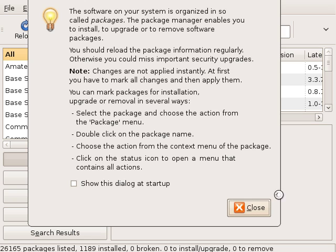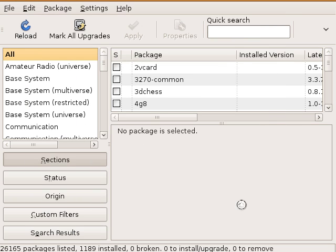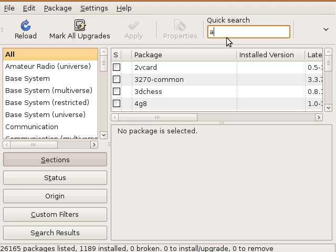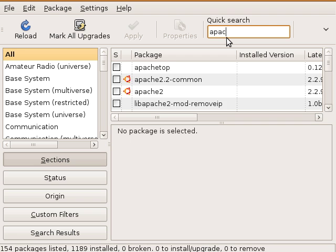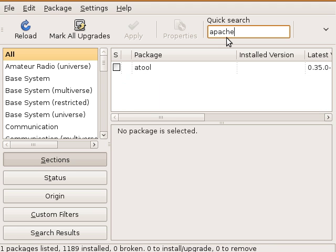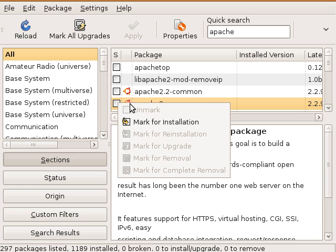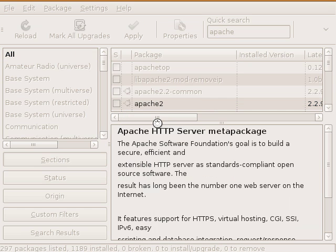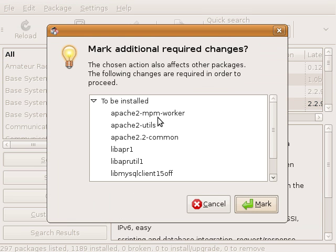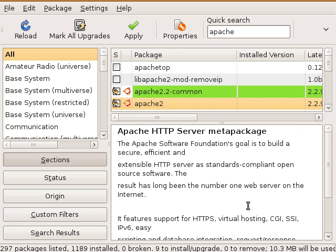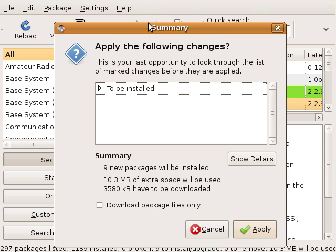They consider updates whenever security or bug fixes are needed. So first we search for Apache and we'll find it right here. Apache 2 is what we want. We'll mark it for installation and now it'll ask you about the extra libraries. We'll just click mark.